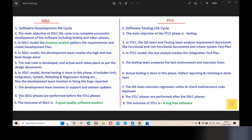Point number 8: The SDLC phases are performed before the STLC phases. Because first we have development — design, coding — and then we start testing. So SDLC phases will be performed before STLC phases; once the SDLC phase is completed, we start the STLC phases.